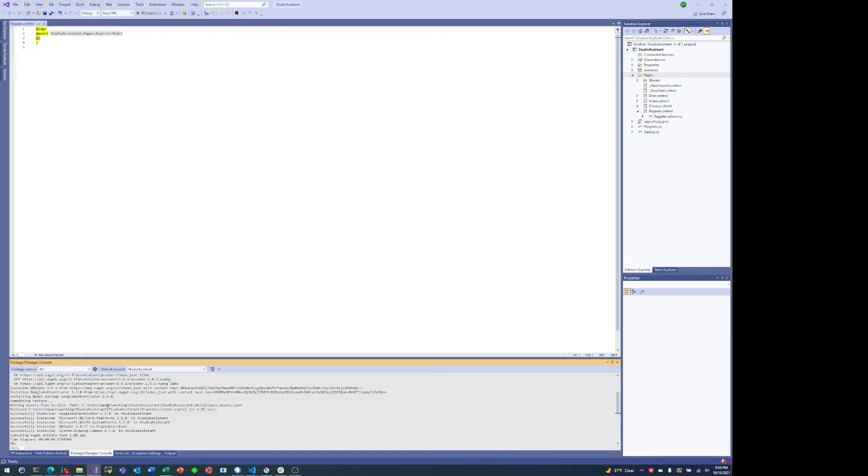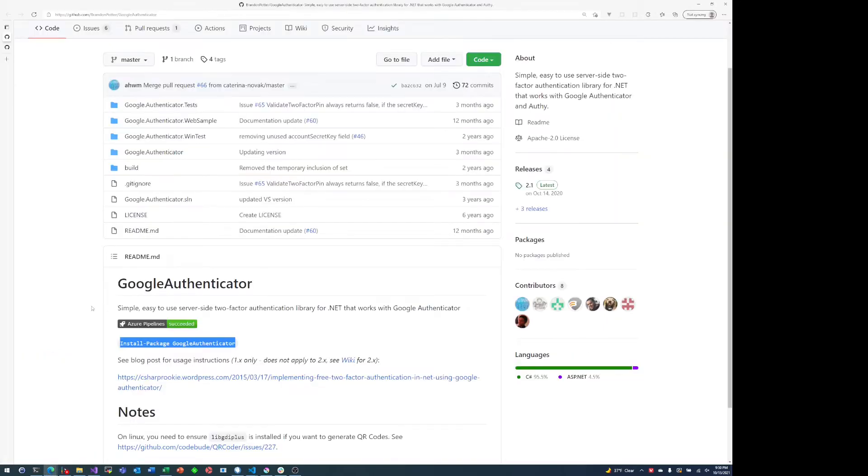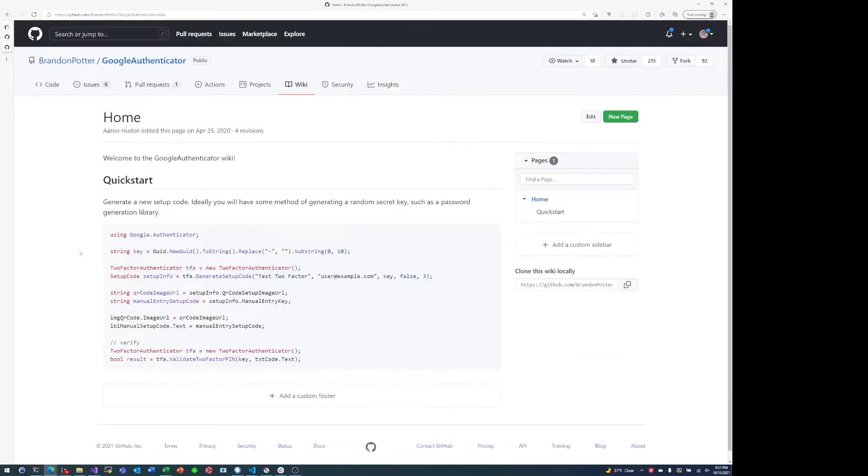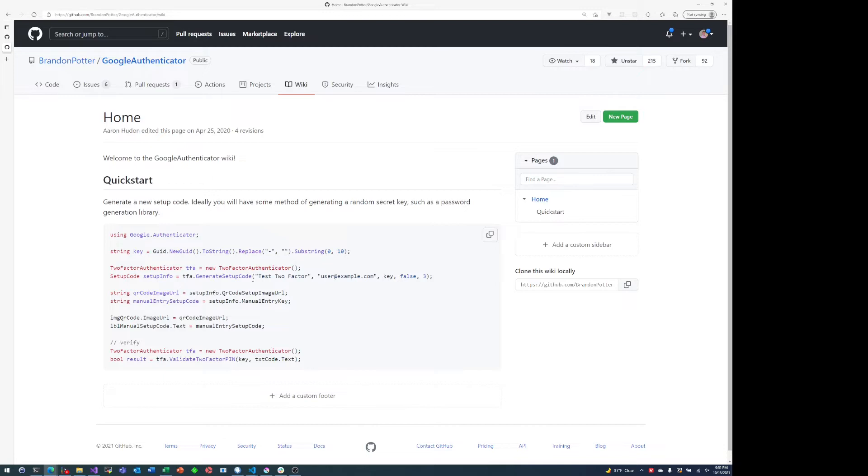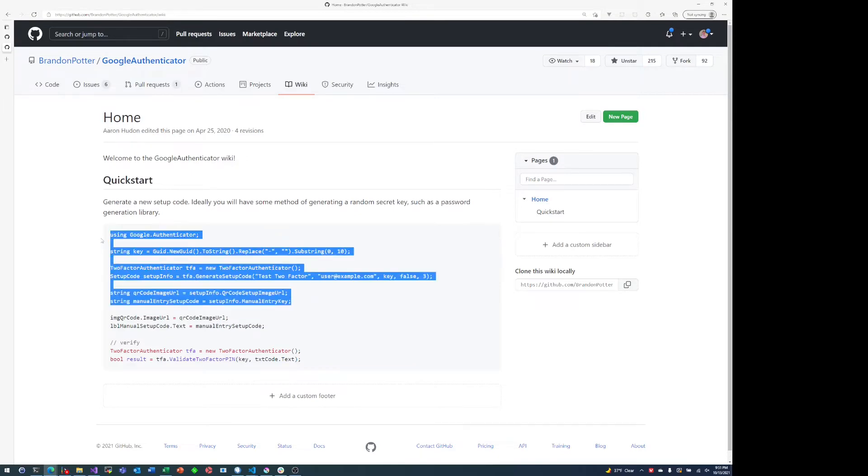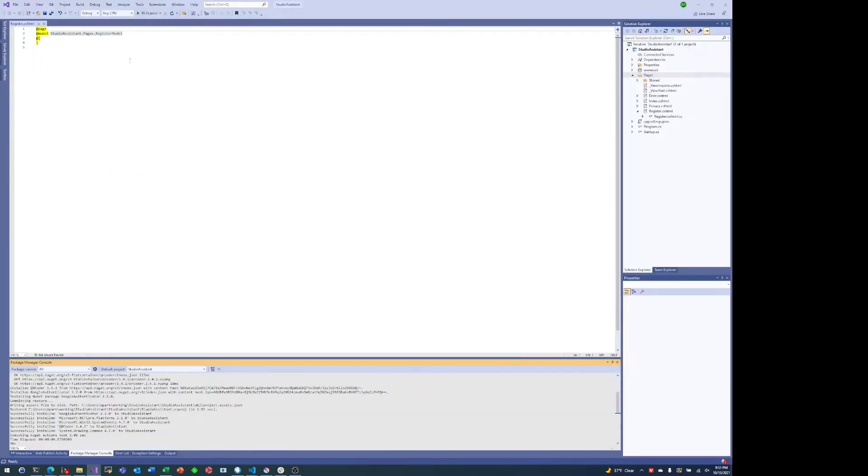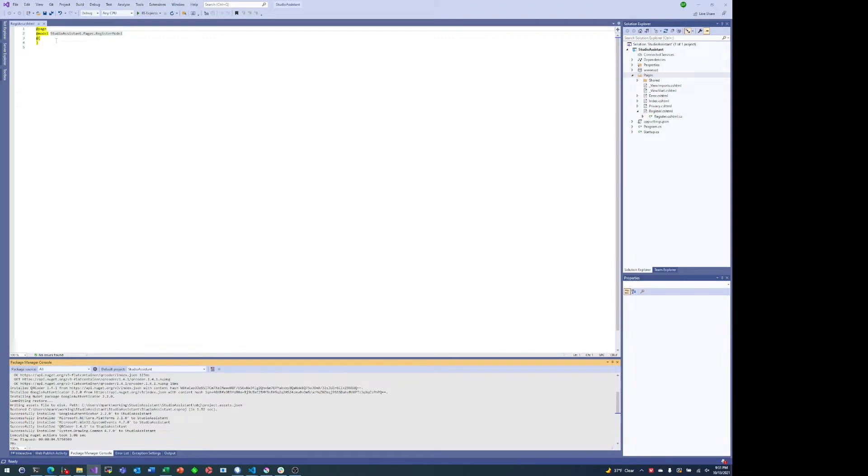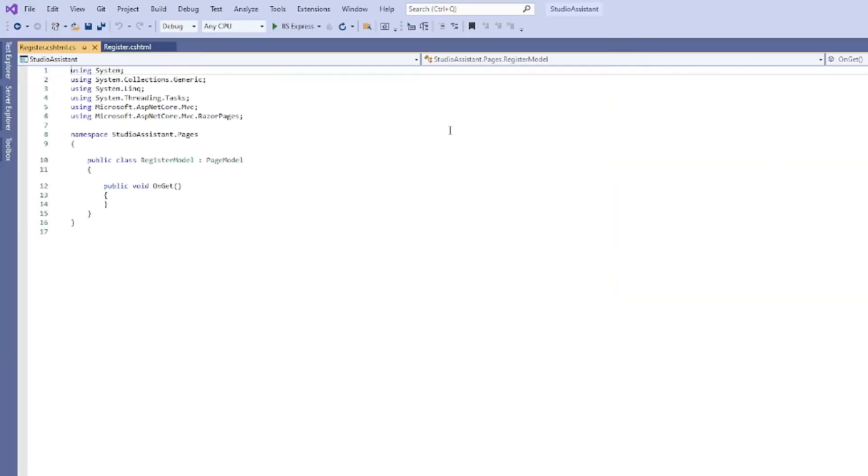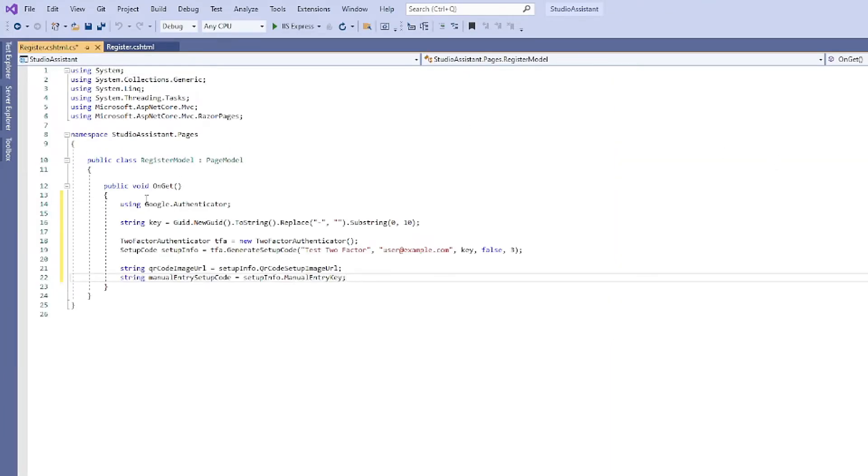So here in register.cshtml, we have some code that we want to paste in. So let me just copy that from the Google Authenticator project wiki. You can see here it doesn't do anything too terribly crazy - it's just basically set up two-factor authentication and turn it into a QR code. So let's see what that looks like. So I'm actually not going to dump it into register.cshtml, I'm going to go to register.cshtml.cs.